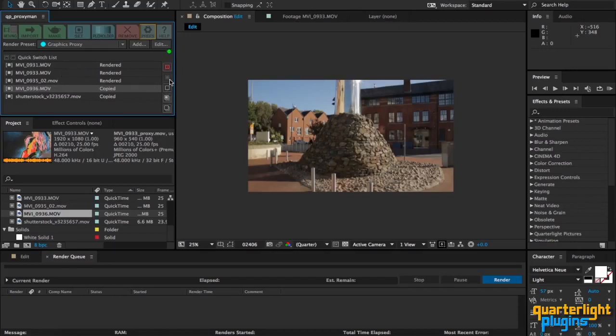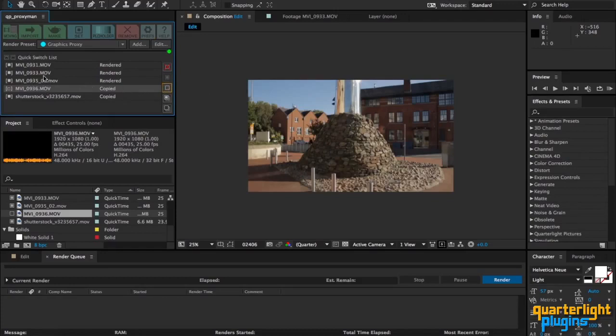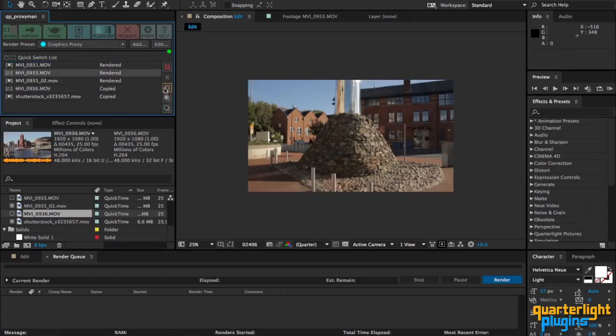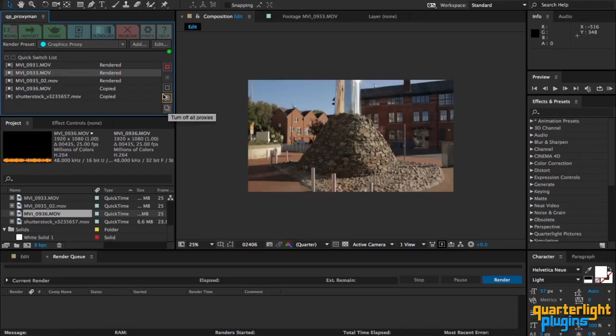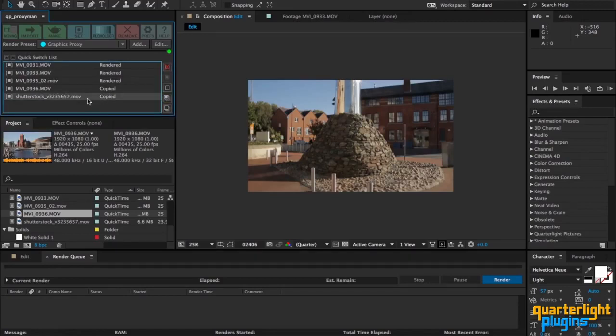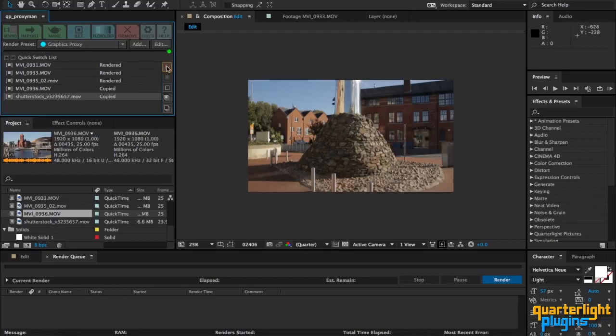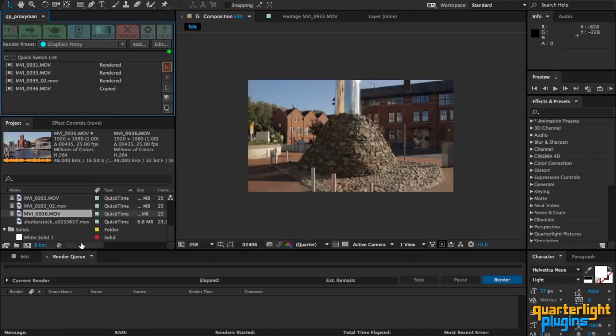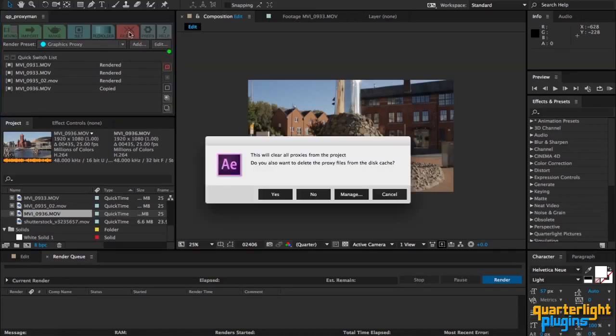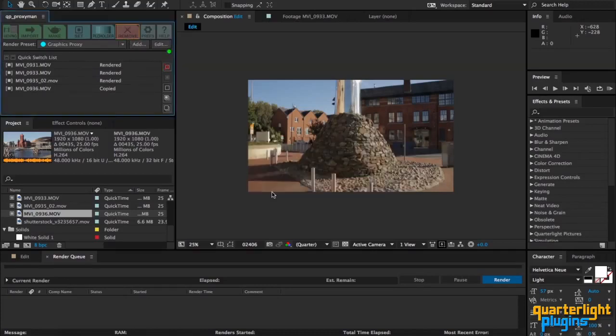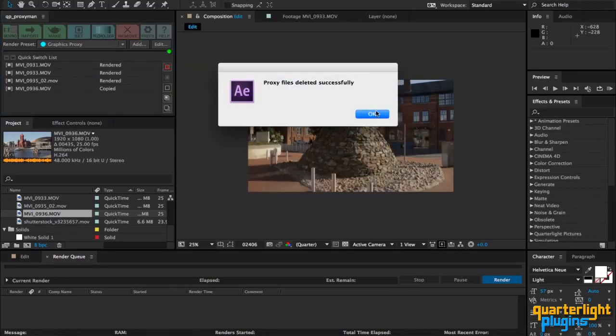As well as the buttons that were there originally for turning proxies on or off, you can now switch all proxies off and on from the Quick Switch List, and you can also remove proxies from the list. So for example if I click on that one, there we go, takes it straight out of the project. It doesn't actually delete the proxy from disk, it just removes it from the project. I'm going to quickly clear all the proxies from this project.